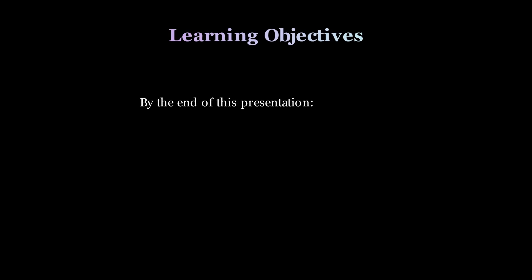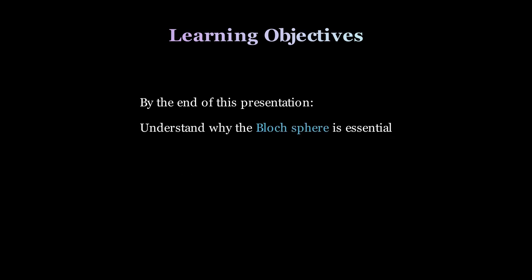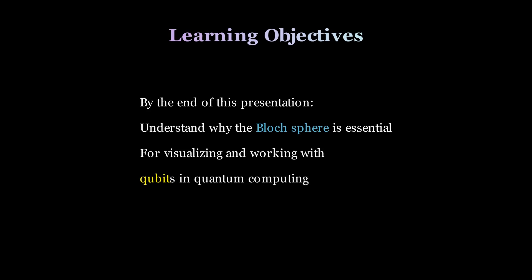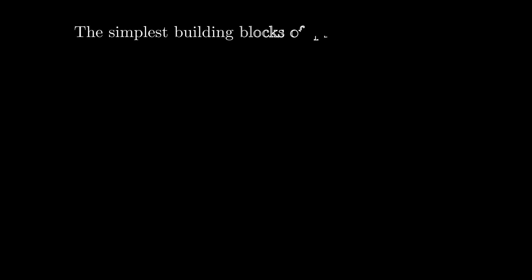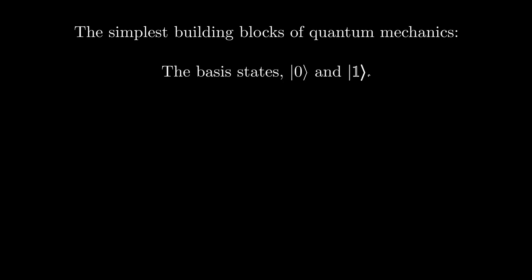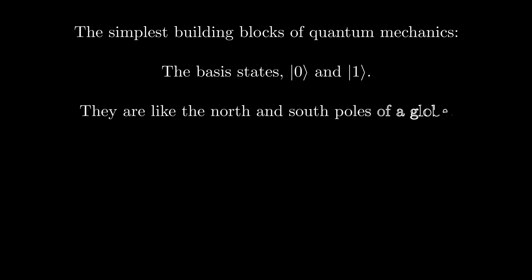By the end of this video, we intend to deliver why the Bloch sphere is central to visualizing and manipulating qubits in quantum computing. It all starts with the simplest building blocks of quantum mechanics, the basis states 0 and 1. These two states are like the north and south poles of a sphere, and we call them vectors.